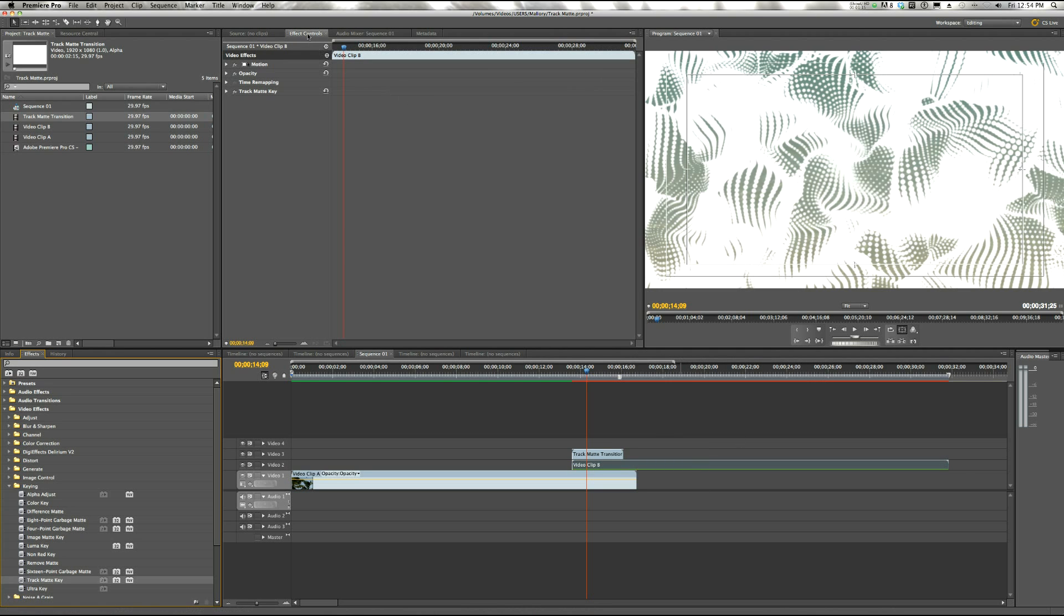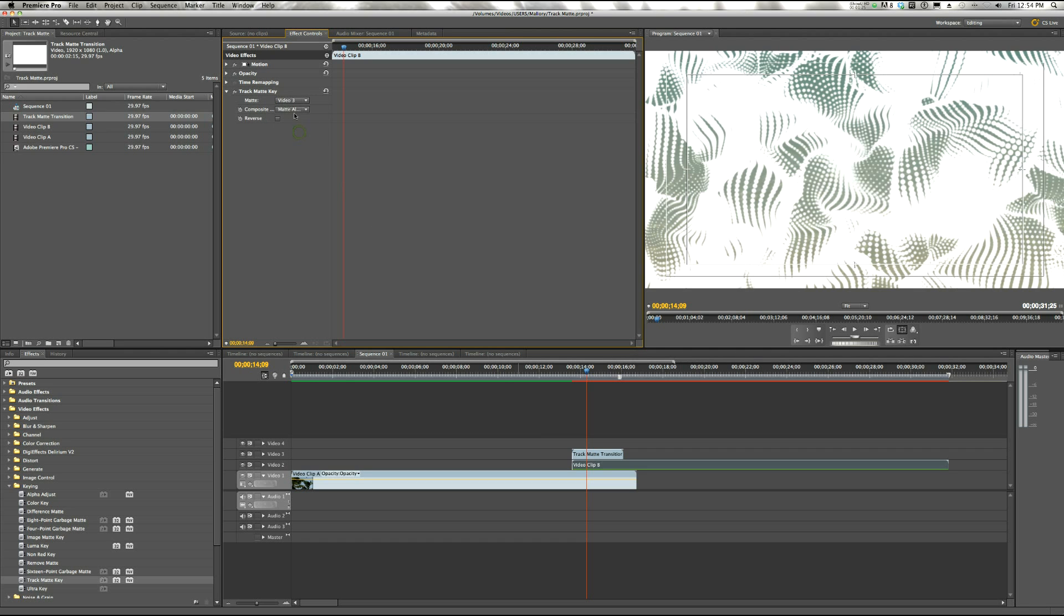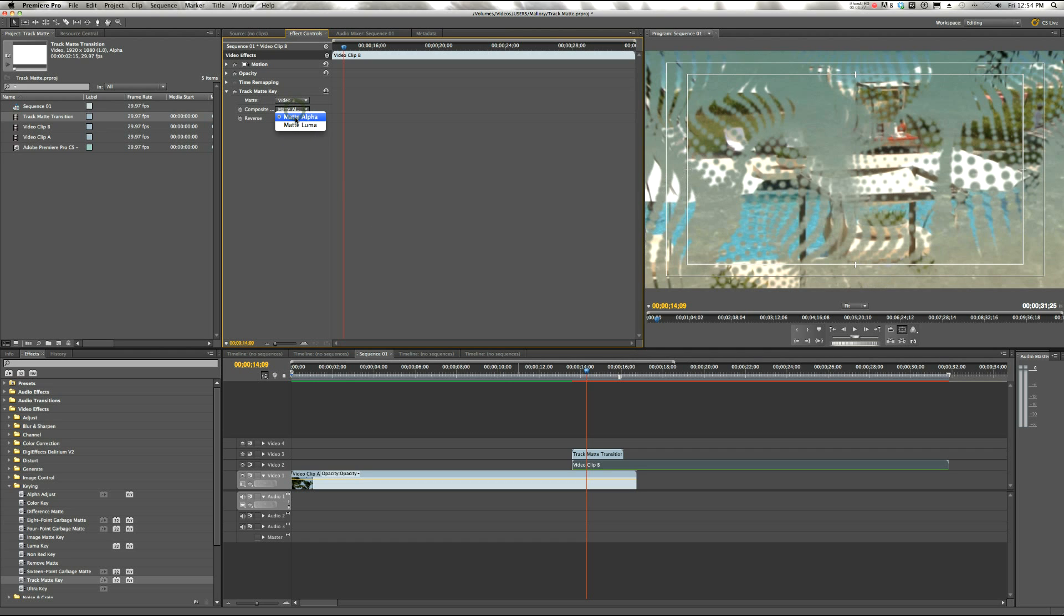Now up here in Effect Controls, we're setting the Matte to Video Track 3 because that's where our Track Matte Transition is. And the composite mode should be alpha.